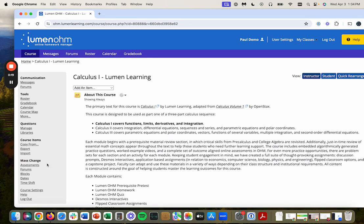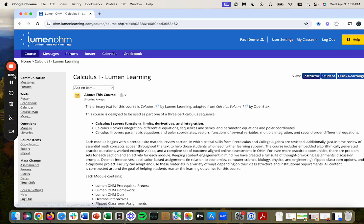And again, you can find that under mass change on the left side under dates. And hopefully that is helpful to you. I'll see you next time.